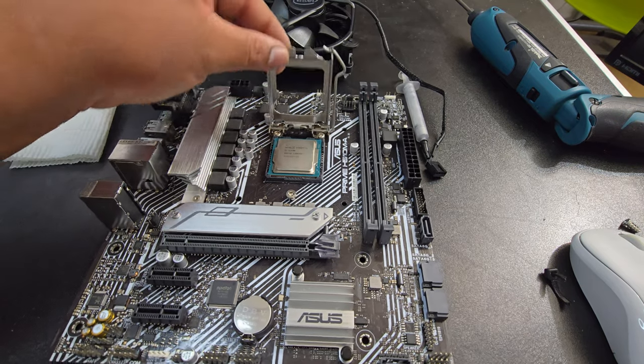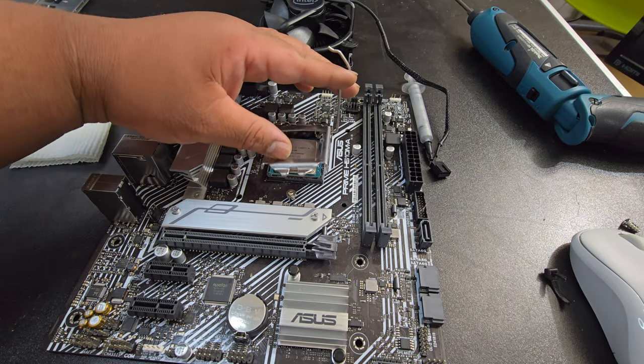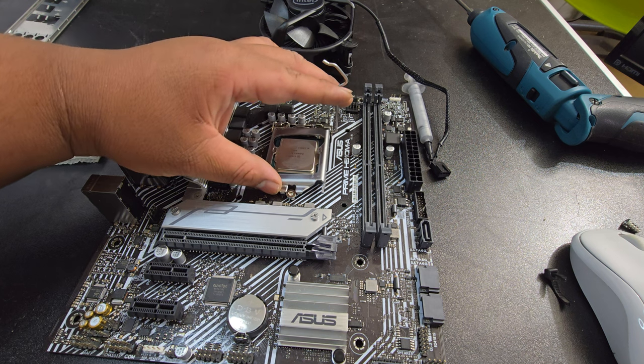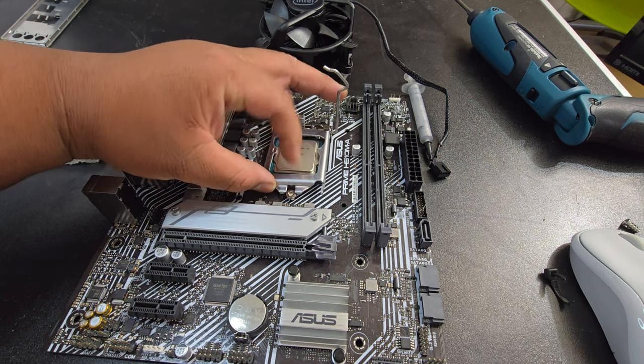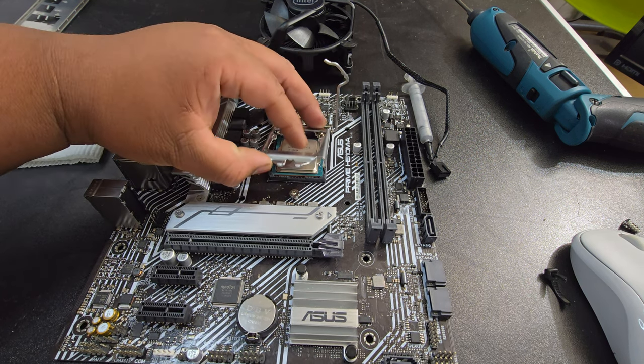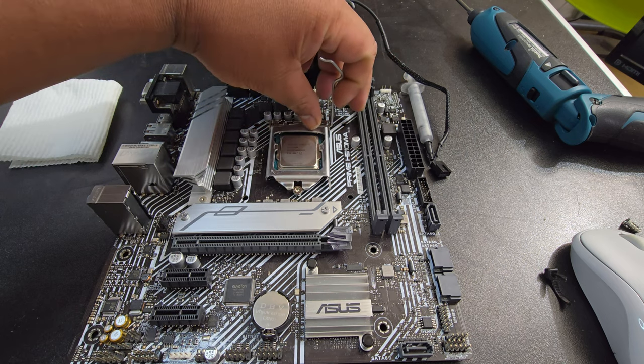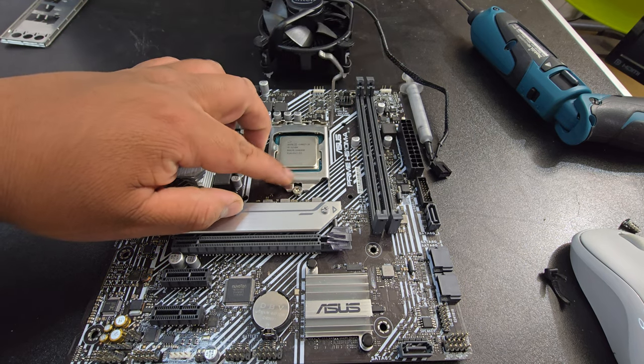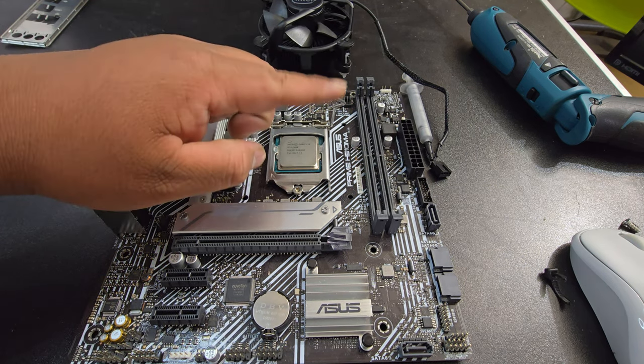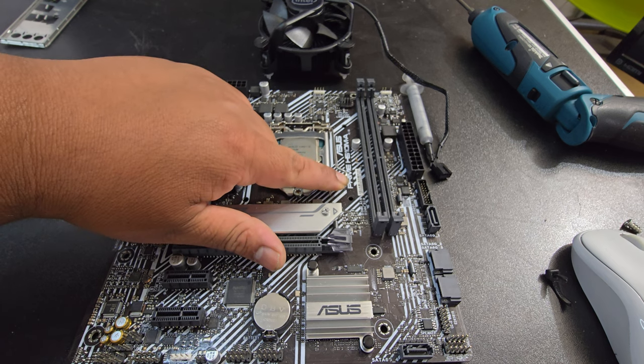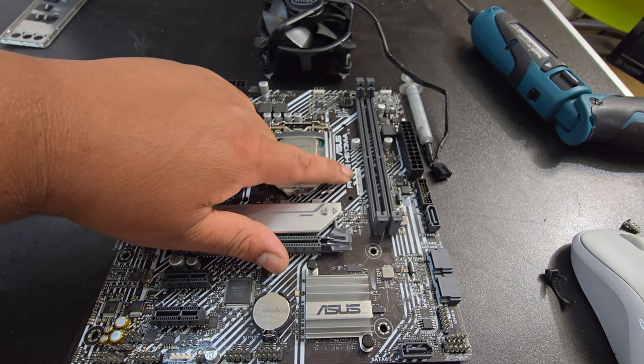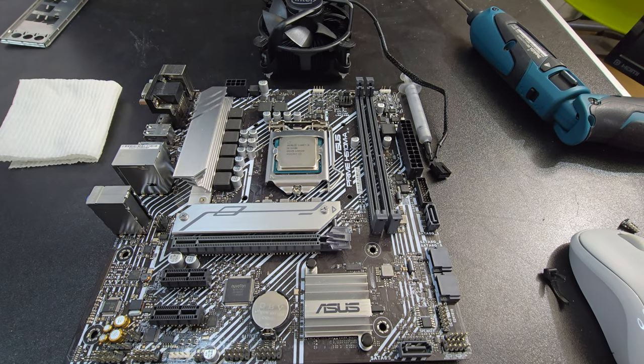Alright. So, I'm going to close this up. Get into that screw here. There you go. Put it in there. And then push down and lock. And that's pretty much the CPU in.